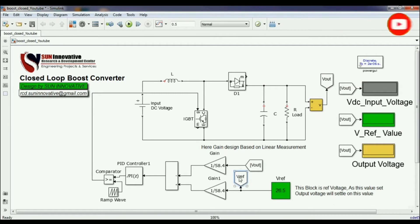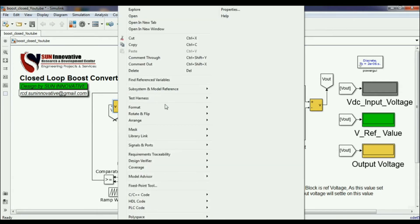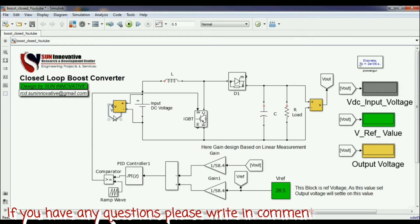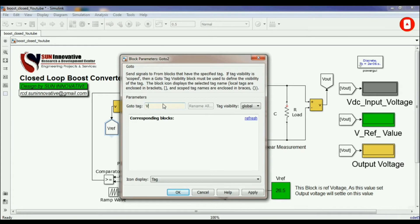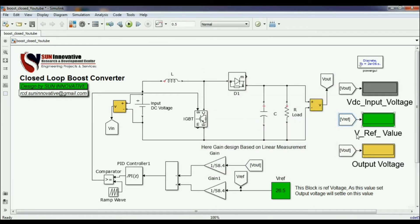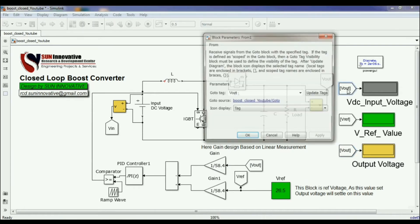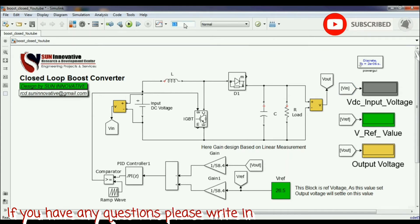Let me rename the signals. I am renaming the reference block label to 'V reference' since it holds the reference value. I am also adding a measurement block for the input voltage, connecting it across the DC voltage source via a 'Go To' signal, and renaming it 'V input'. On the output side, I rename the display 'V output' to reflect the output voltage measurement.